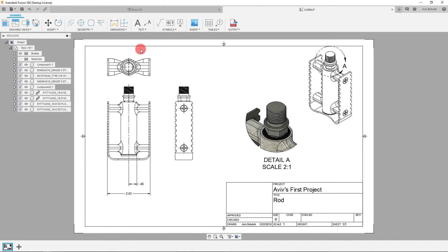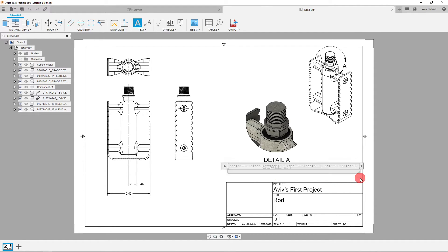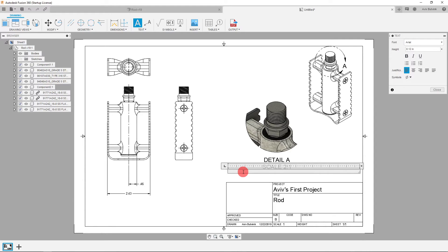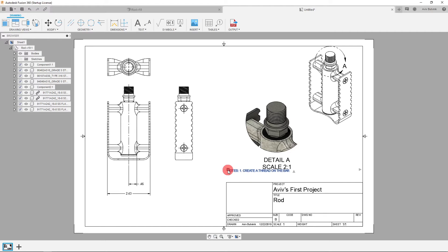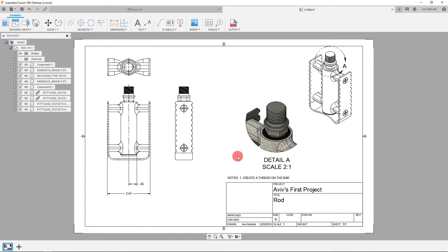Another thing we can do is add text to the drawing. Come over to text, drag out a box, and type in your notes — for example, 'Note 1: Create a thread on the bar.' In real life your notes may be more complex, but this is how you input them. You can drag the text box around and place it wherever you want, so now you have a note on your drawing.